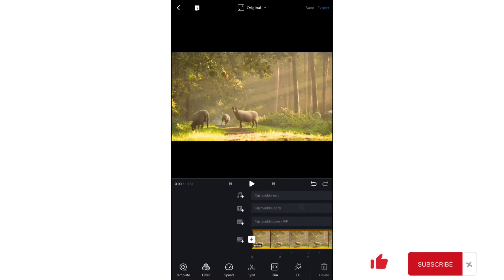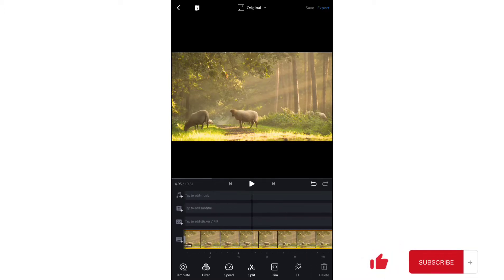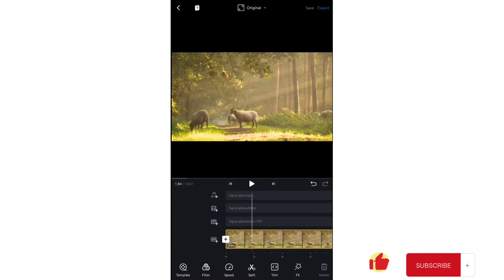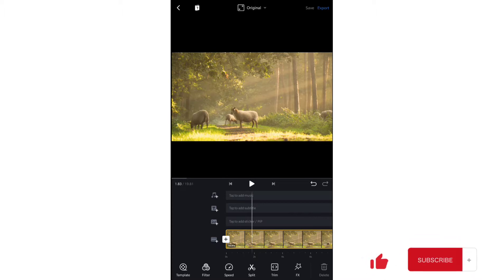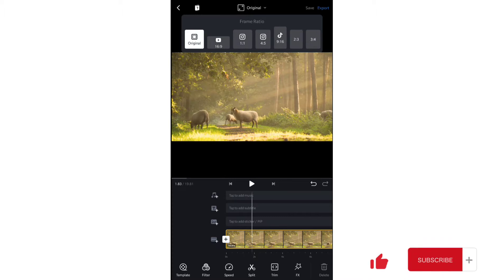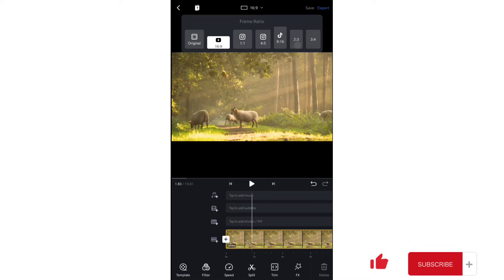The first thing I do with my videos is crop or split them. But before that, you should focus on the aspect ratio. In the top middle you can see 'Original' — tap on that and it gives you options for different aspect ratios. I use 16:9 because it's for YouTube. If you're making Instagram or TikTok videos, those dimensions are available too.